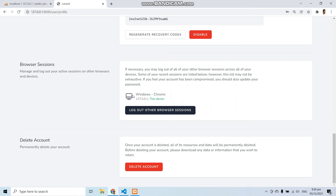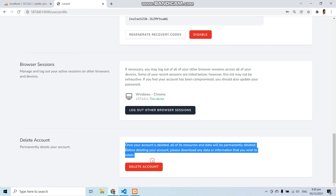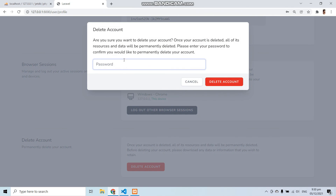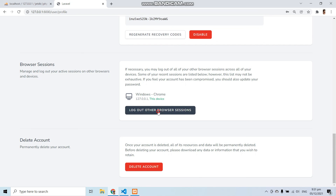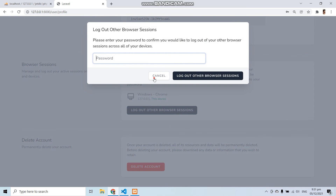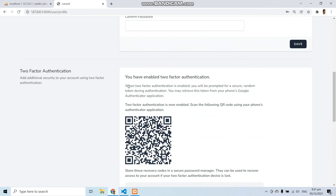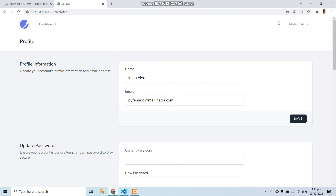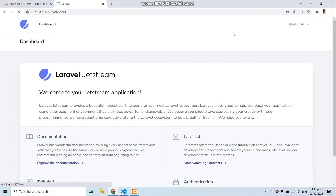We can also see from where we have logged in to the application — for example from Windows Chrome browser and the IP address. We can also delete our account from here. If I click delete I have to re-enter my password. And we can log out other browser sessions. So this is the benefit of Laravel Jetstream — you have multiple options in one place.